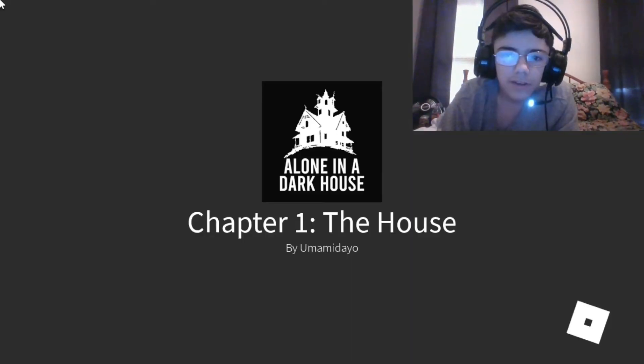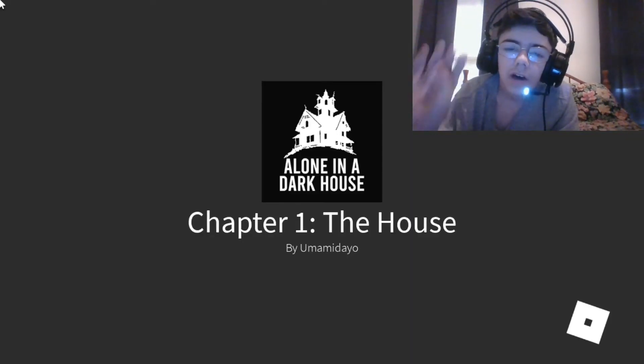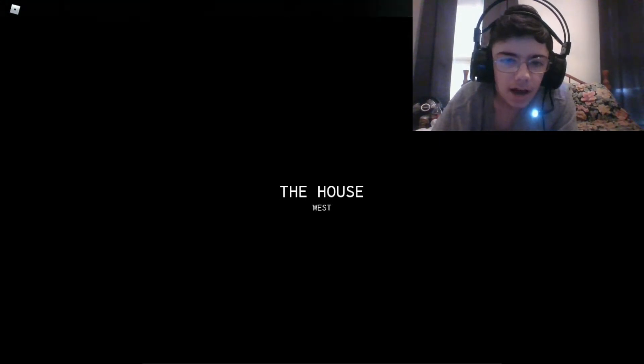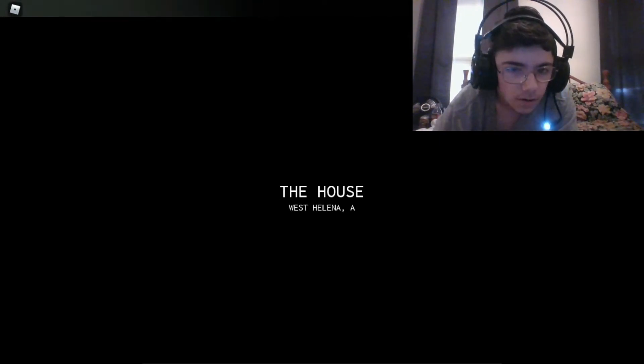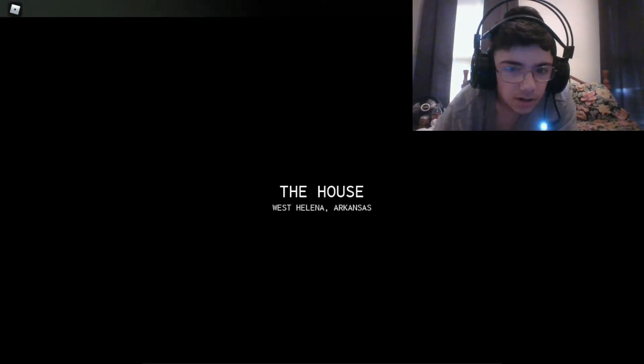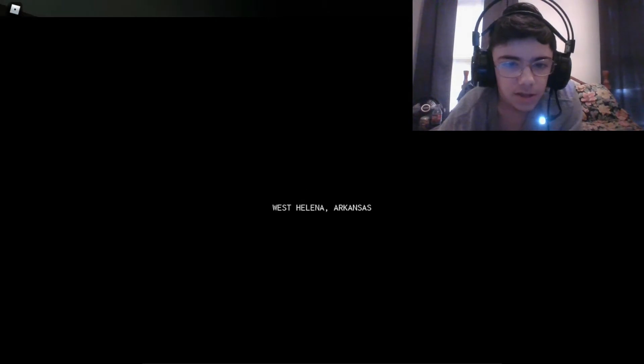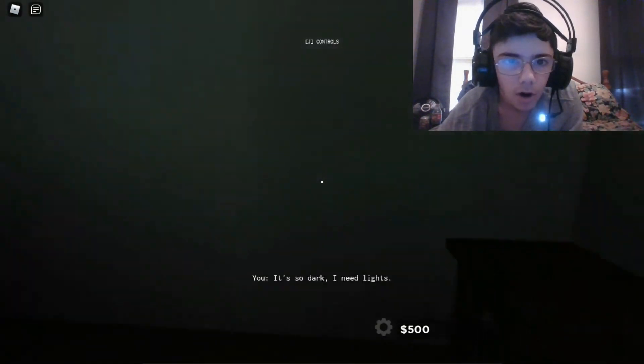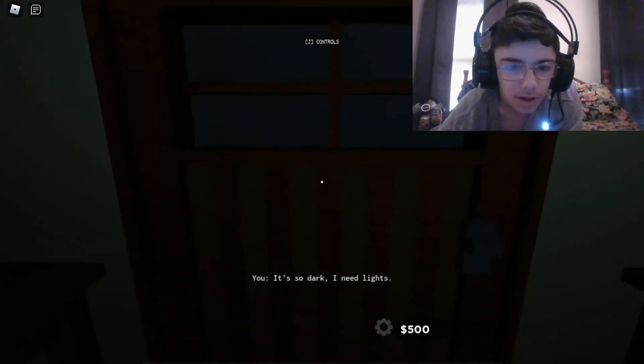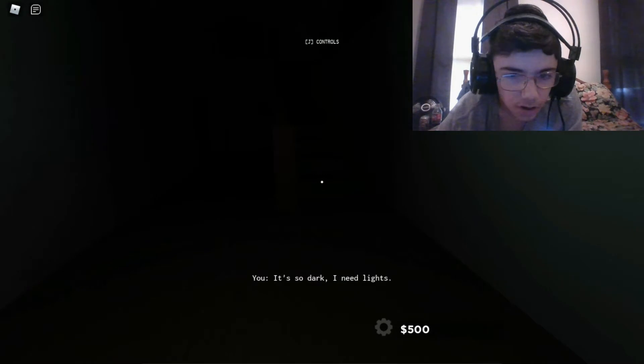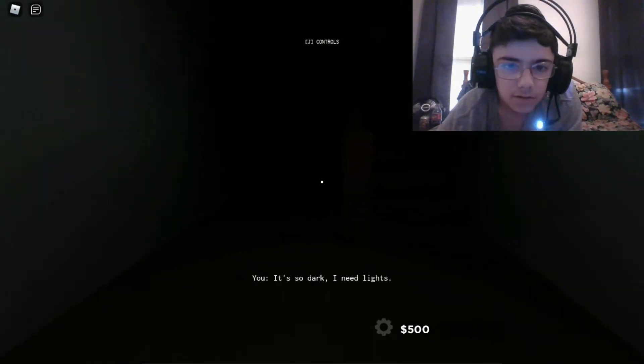I think we're about to jump in the game. Chapter one, the house. That was just the intro. The house.